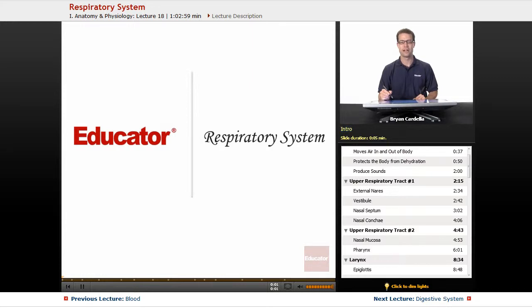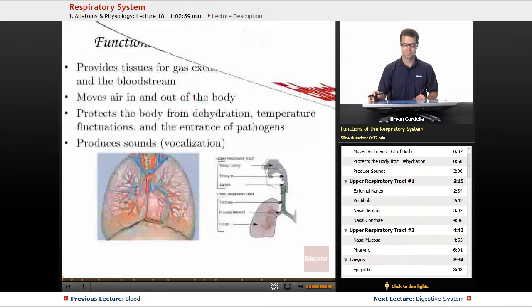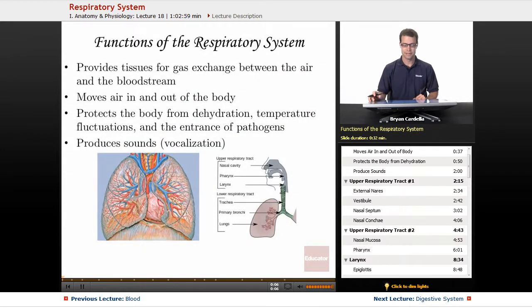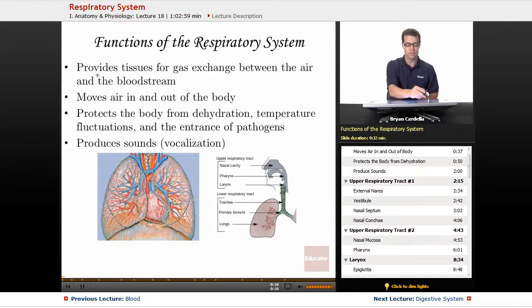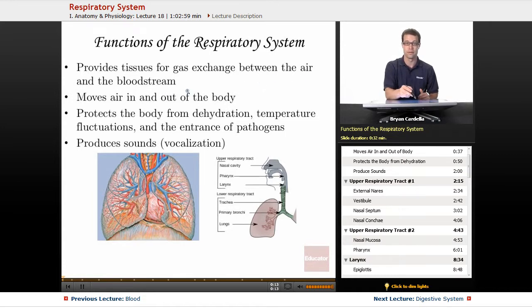Welcome back to Educator.com. This is the lesson on the respiratory system. The functions of the respiratory system include, of course, providing tissues for gas exchange between the air and the bloodstream.